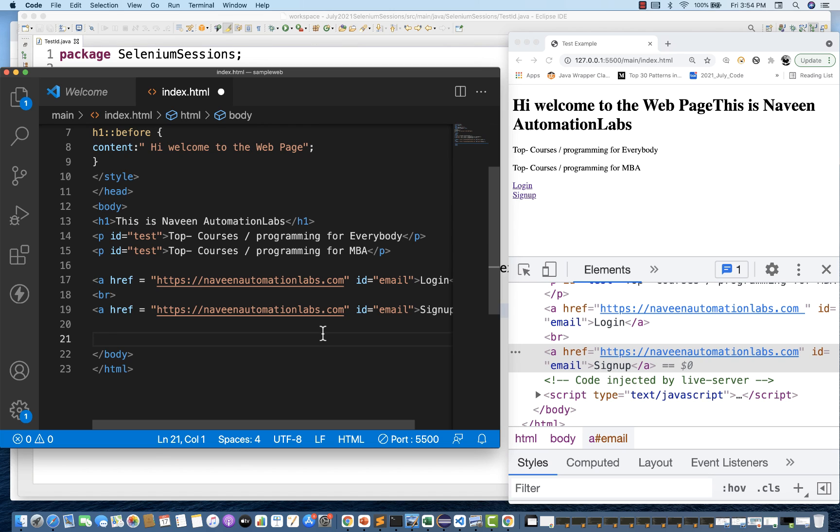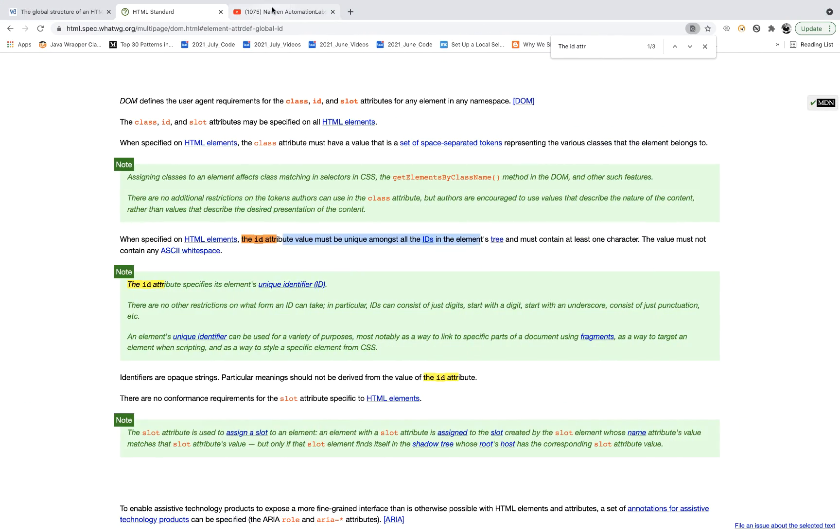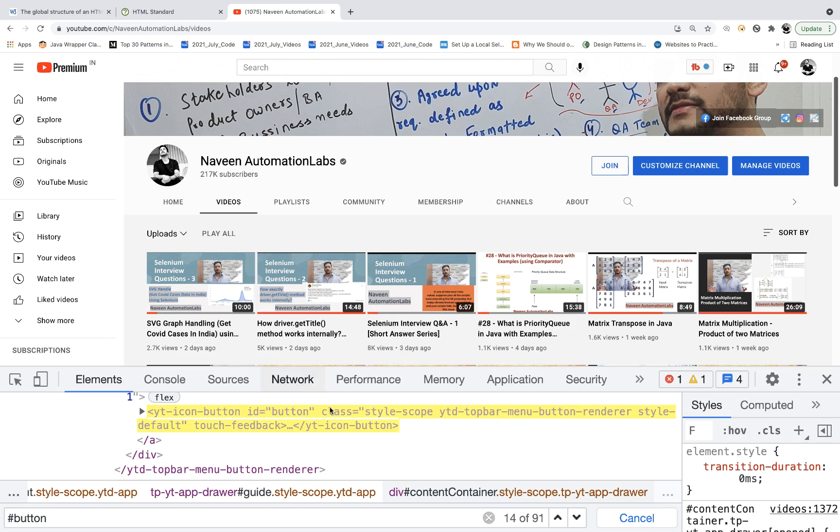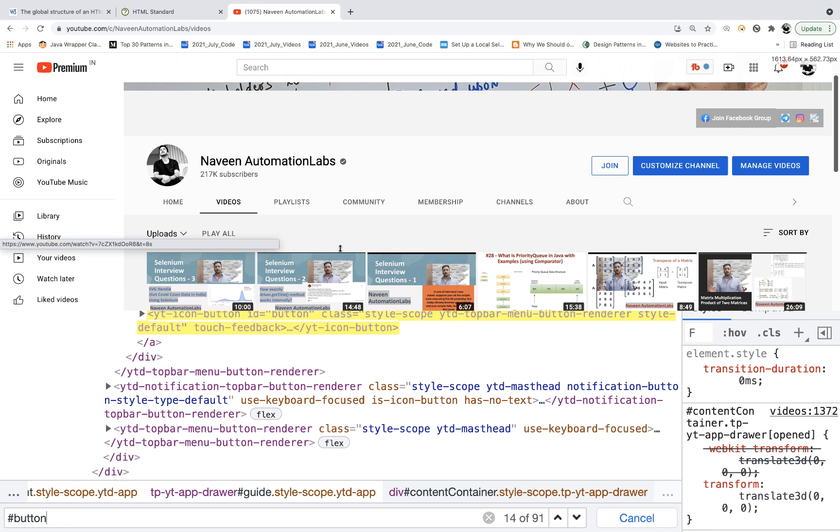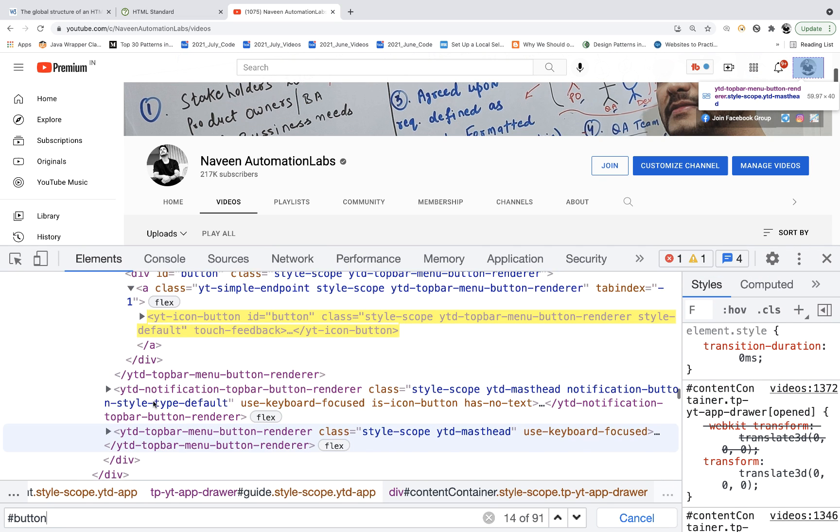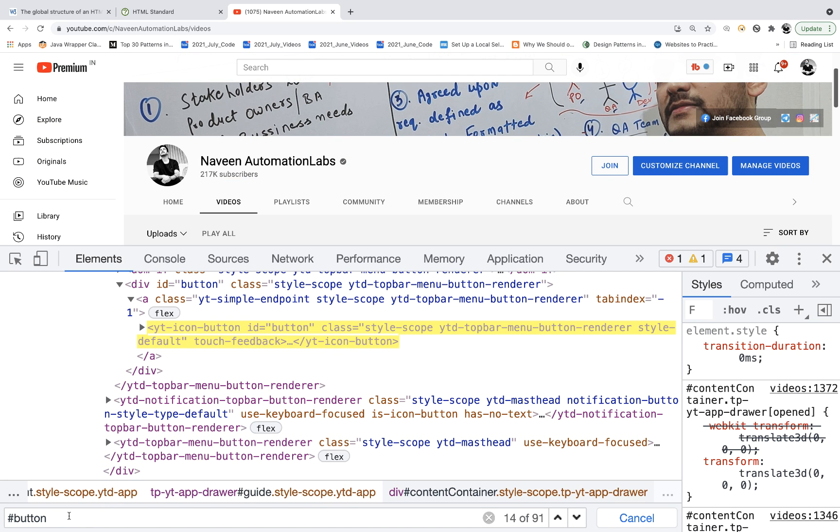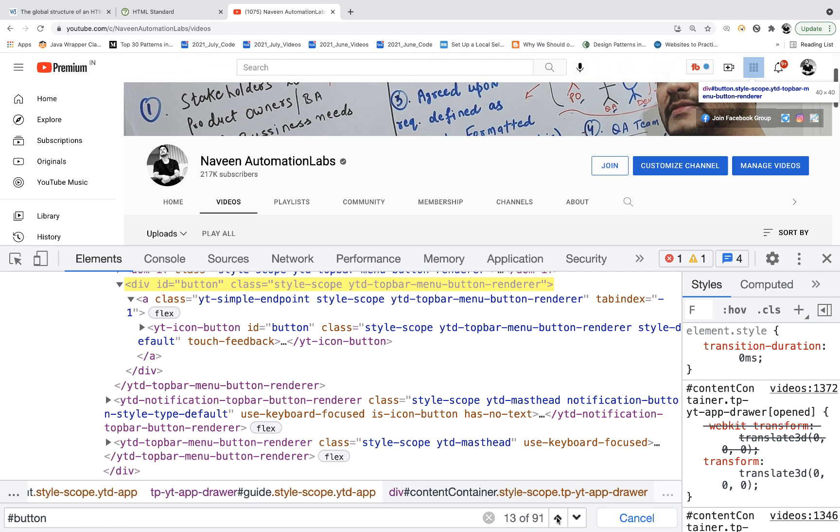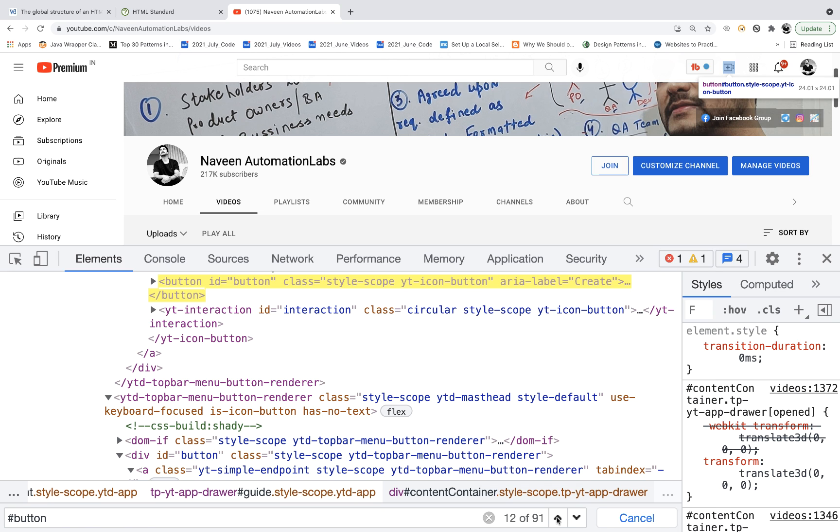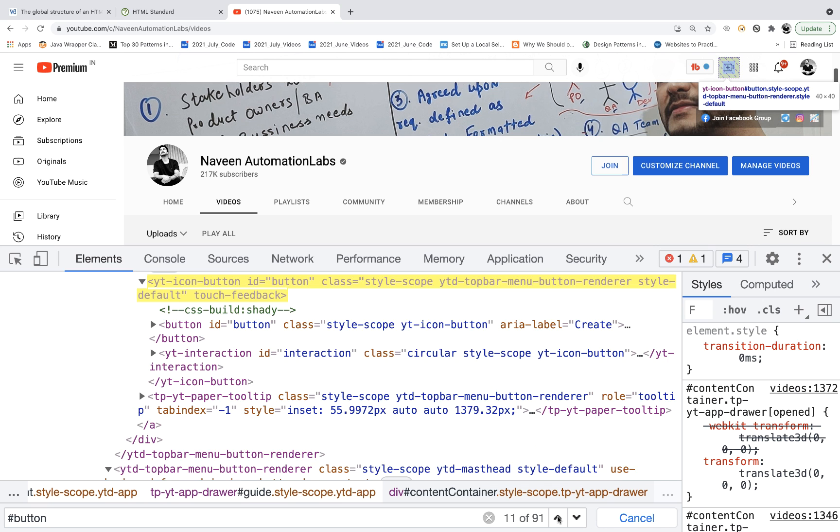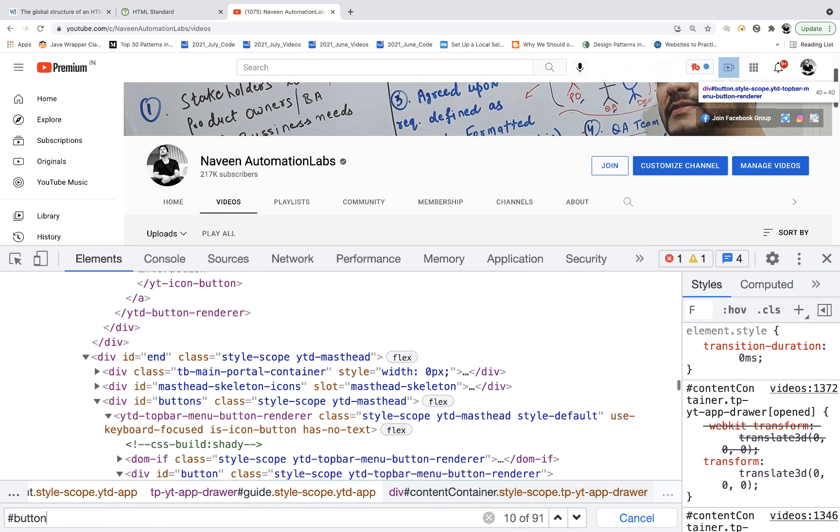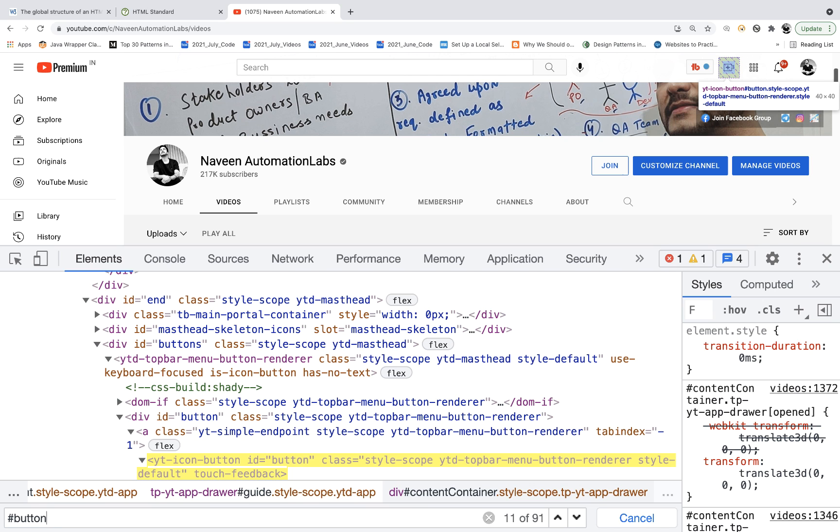In fact, some big application like YouTube, see, I'll show you one thing here on YouTube. They don't follow the W3C. You simply search for ID equals to button. Can you see hash button? I'm searching for hash button means the CSS selector for this. And then there are many IDs are available. See this also having the same ID equals to button. This also having the same ID equals to button. This icon I'm talking about. This is also having the same ID equals to button. See this, this mic also having the same ID equals to button.